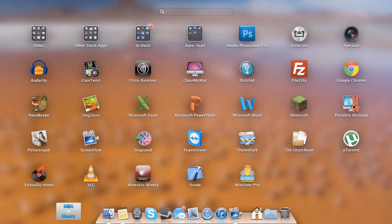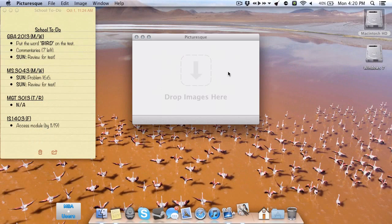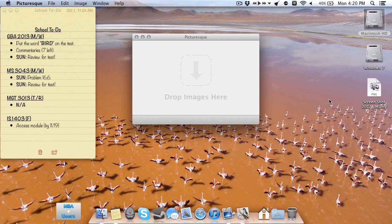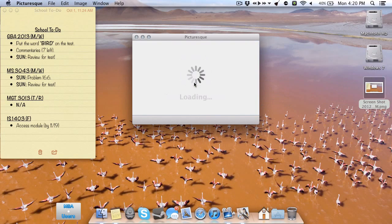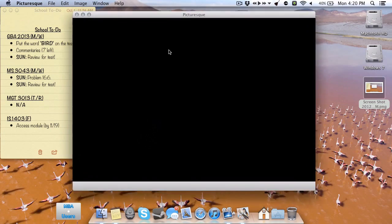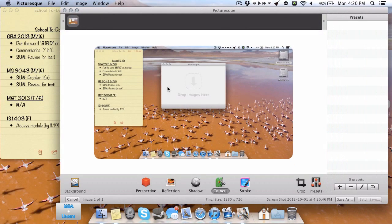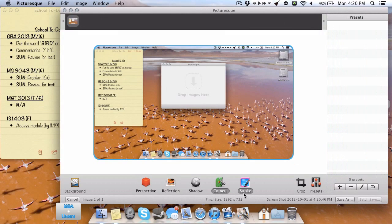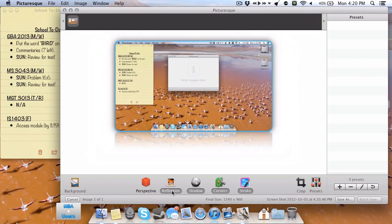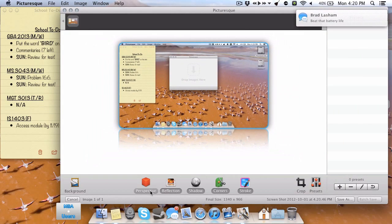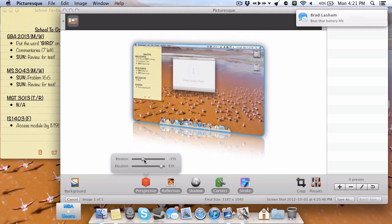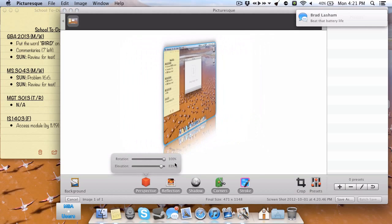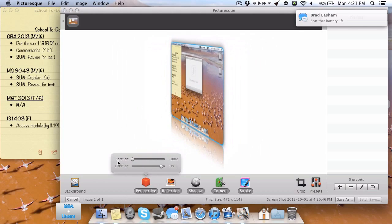We have Picturesque, which is a very quick editing program for images. So let me go ahead and just take a quick screenshot and show you this. So once you dump an image into it, you could add corners, add a stroke around the image, add a shadow, add a reflection, and you could also give it a little perspective here. All of these options are customizable, so that's nice. Just a quick look at Picturesque.